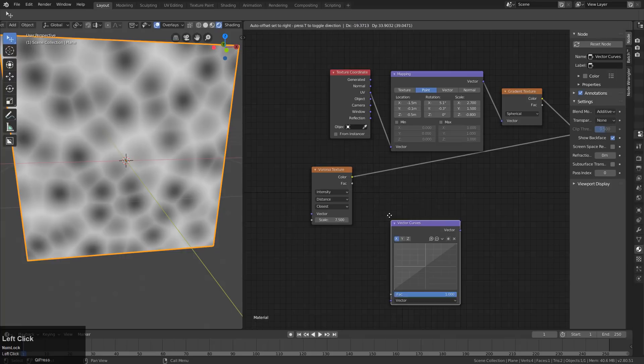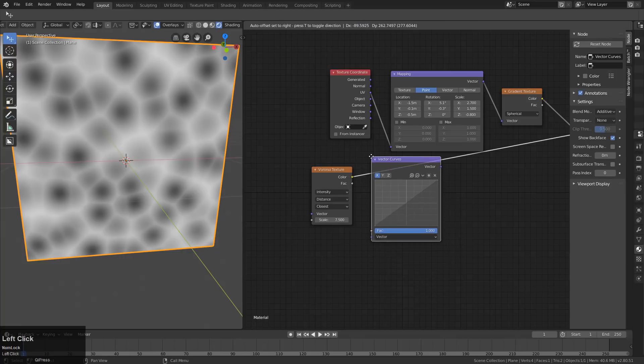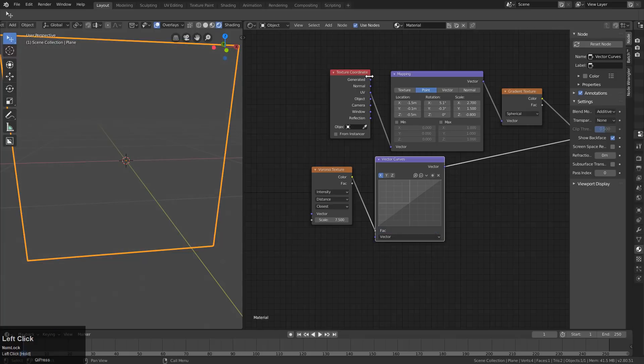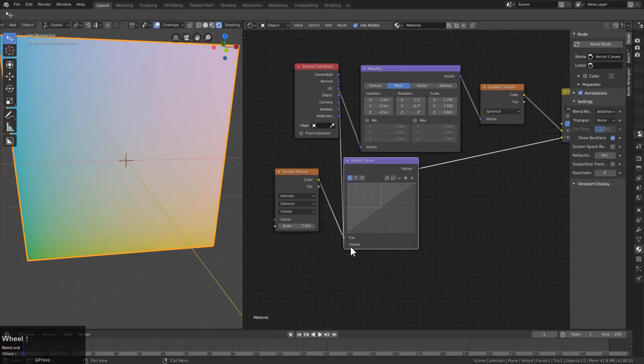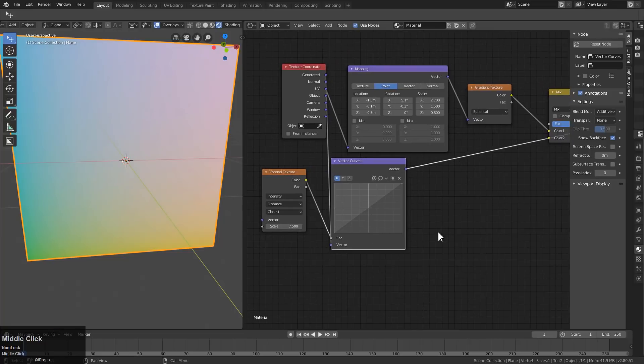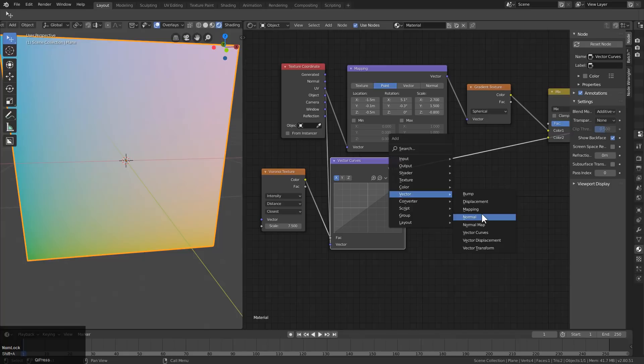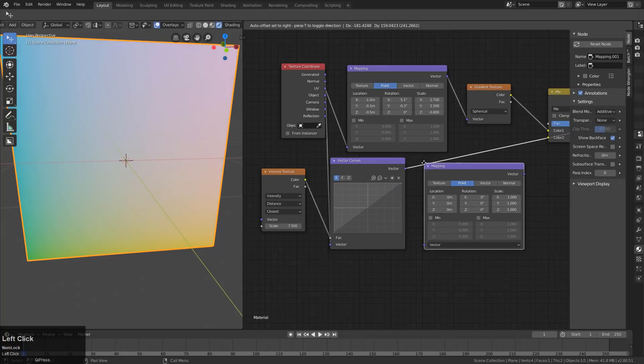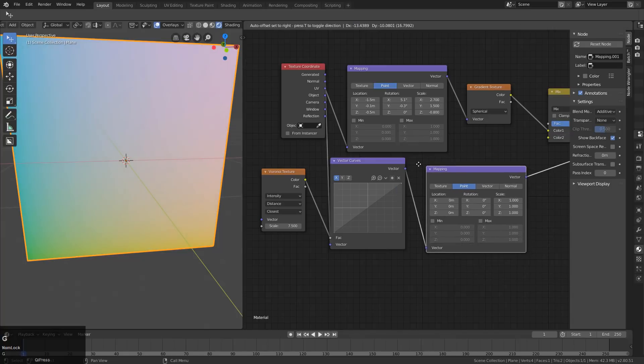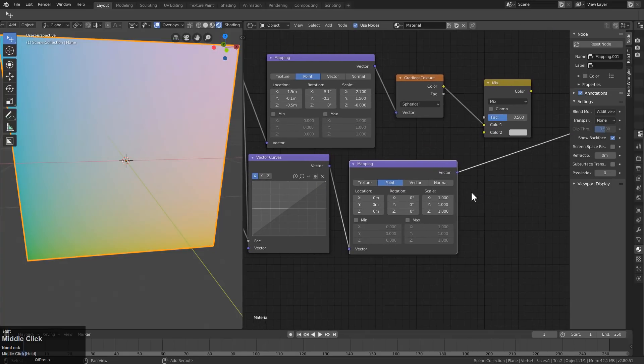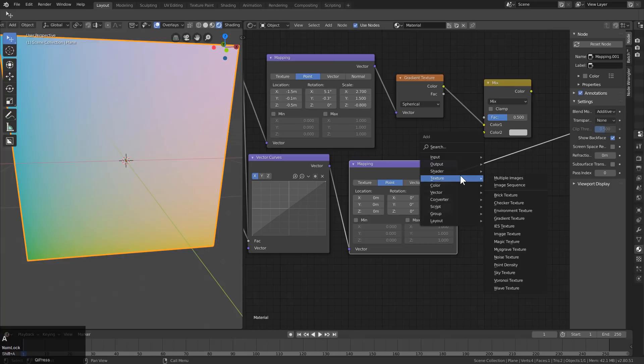So Vector, Vector Curves. We're going to plug this into the Factor. But we're going to plug in the texture coordinates I've generated into the Vector here. And then we're going to Shift-A add another Vector mapping. And we'll just put that here.